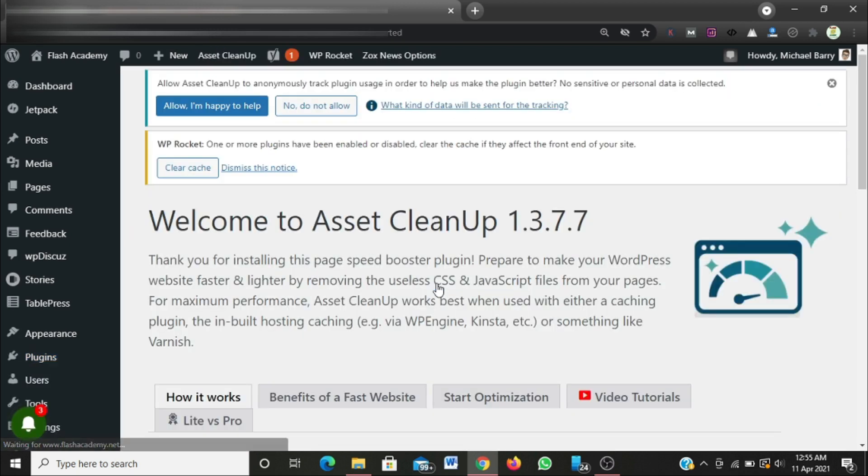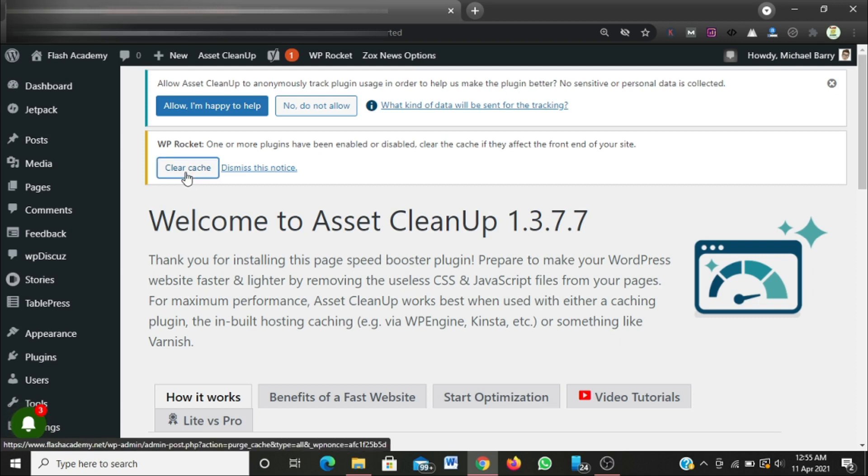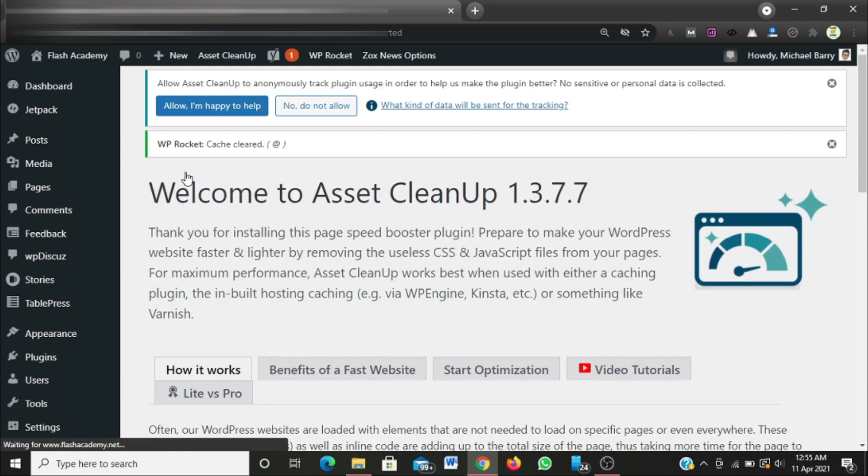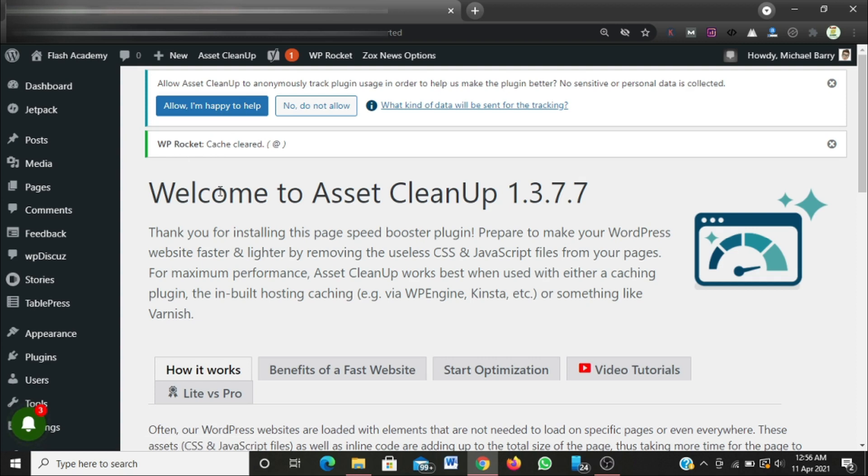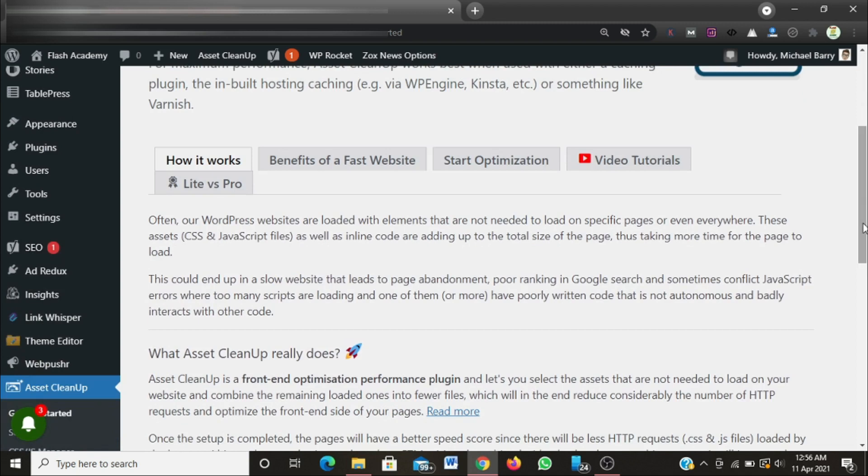Immediately you activate this plugin, you'll be taken back to the plugin dashboard that says welcome to Asset CleanUp version 1.3.7.7. I'm going to go ahead and clear my page cache because I make use of WP Rocket plugin that also helps me speed up my website page load time.